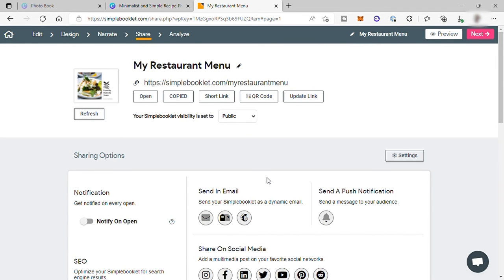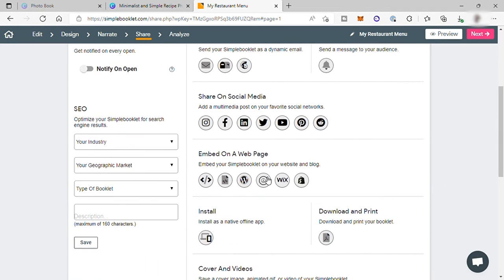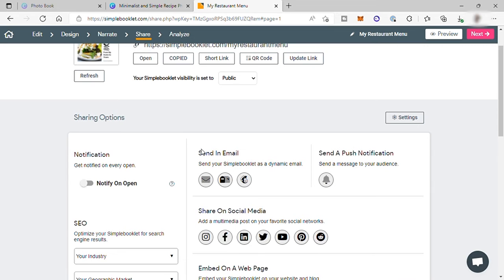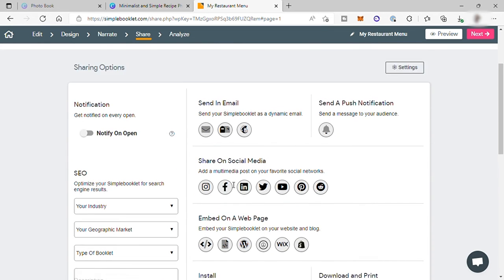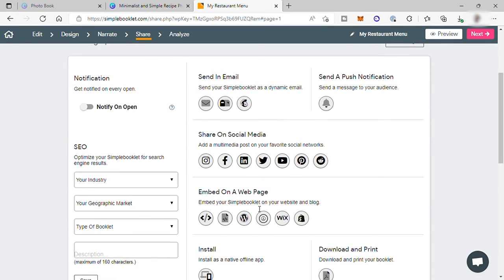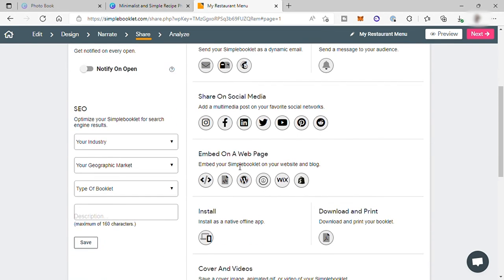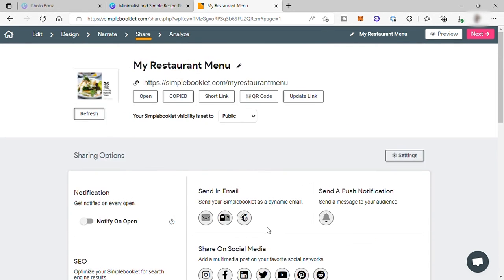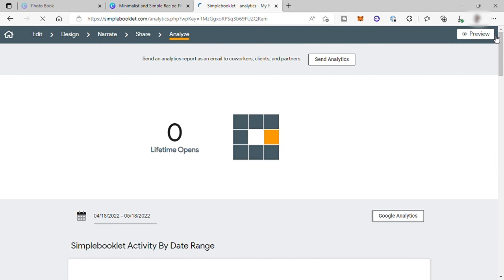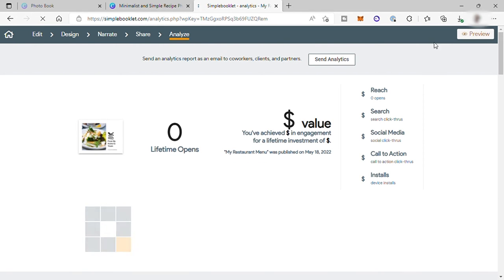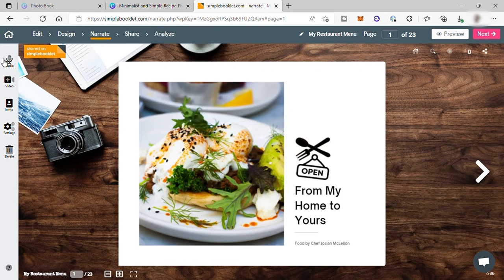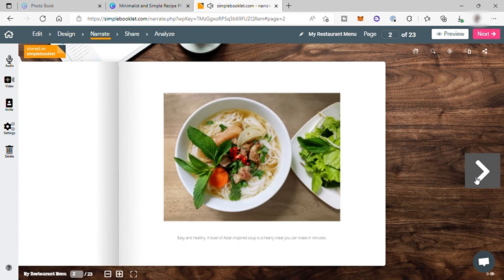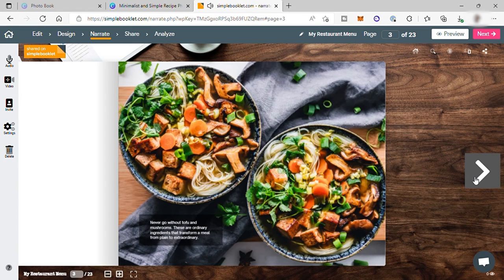And then you can paste it in your social media post or email and send it to your customers or to your email list so that they can view your flipbook. And next you can also get some analytics from simple booklet about this flipbook that you just created here. Like you can check how many visitors you have and more. So that's how easy and fast you can create your own flipbook using Canva app and with the help of the simple booklet app as well.